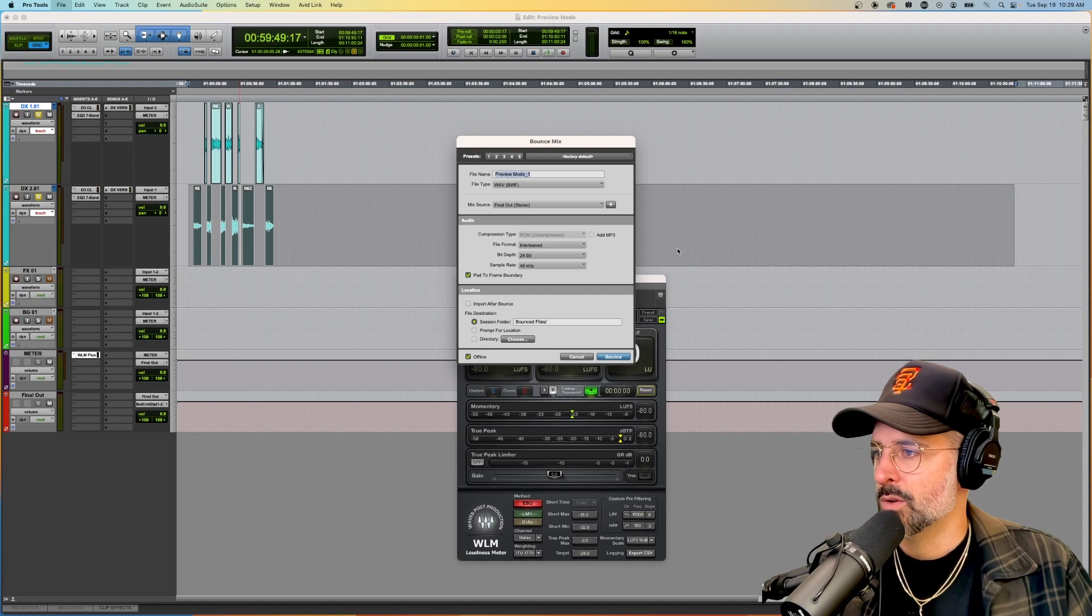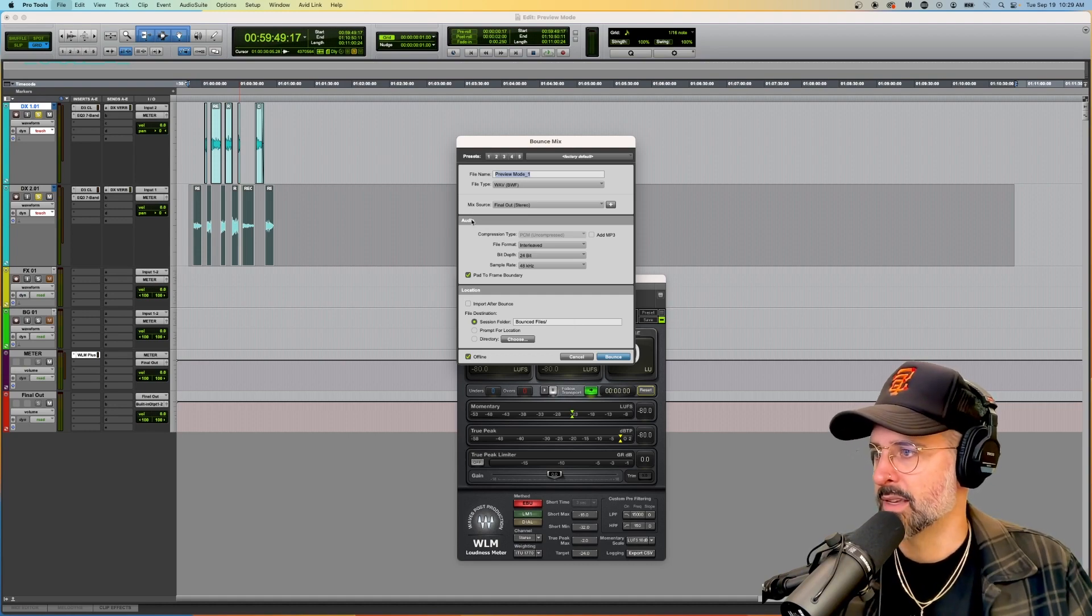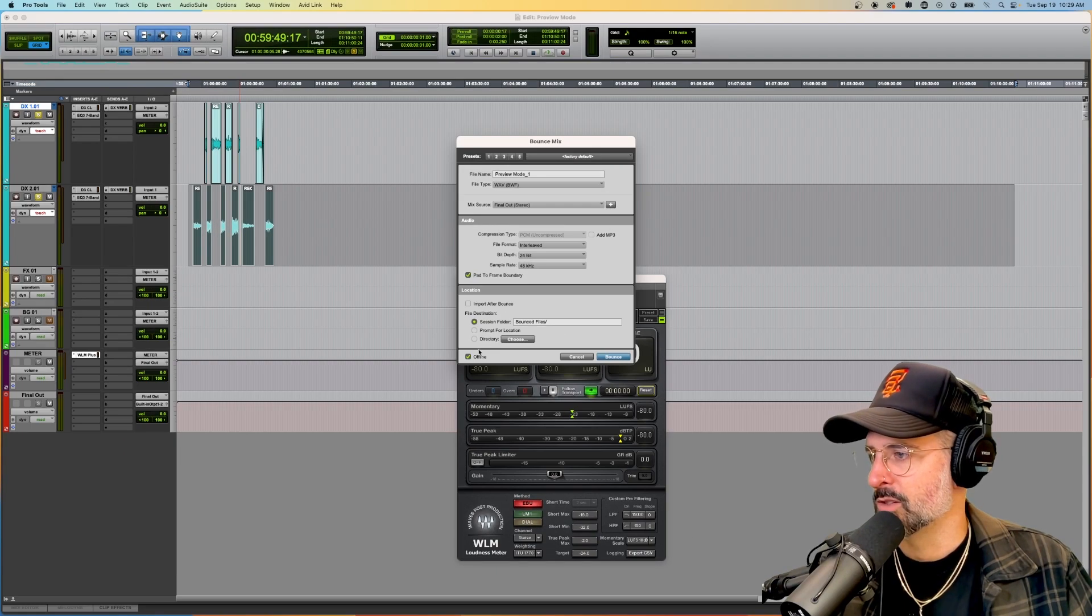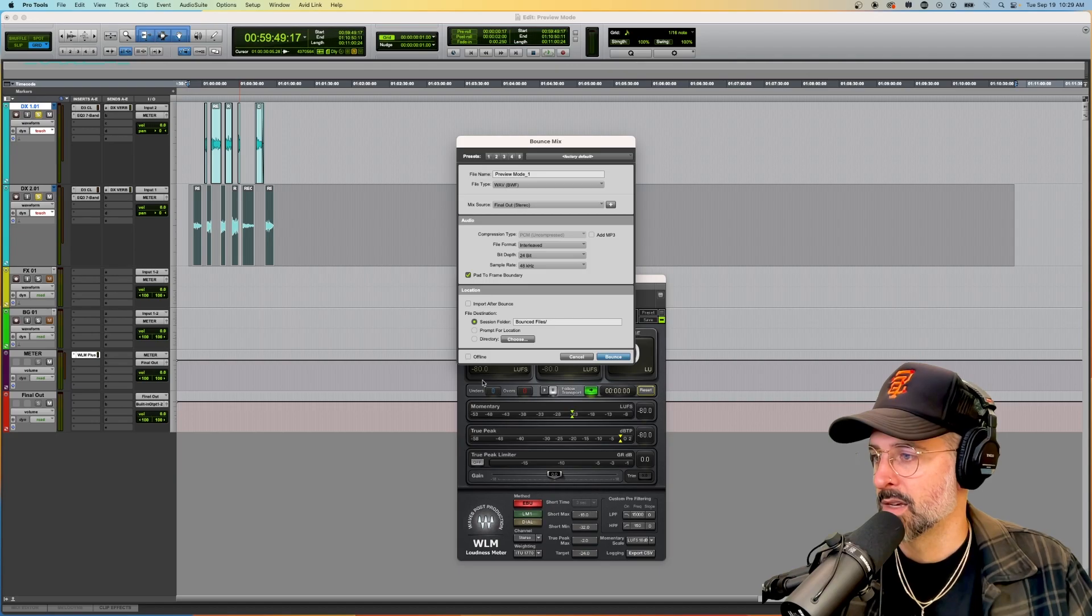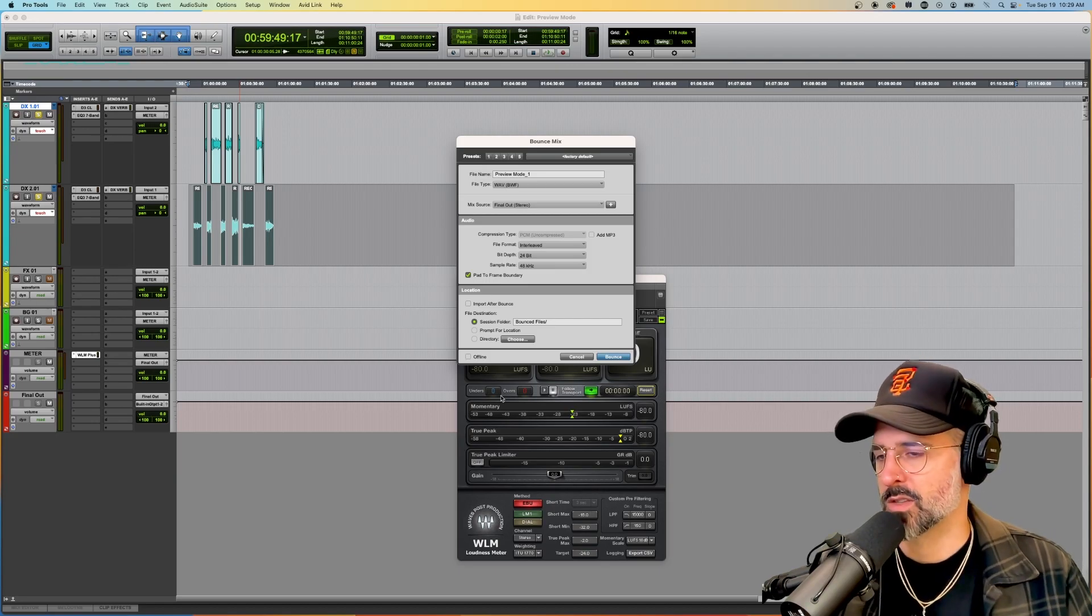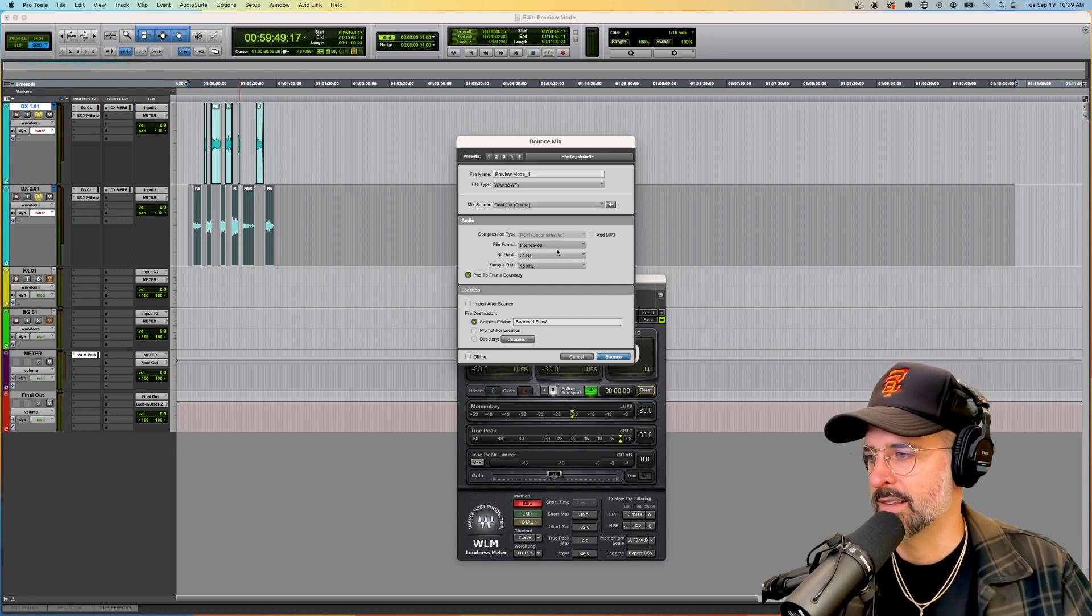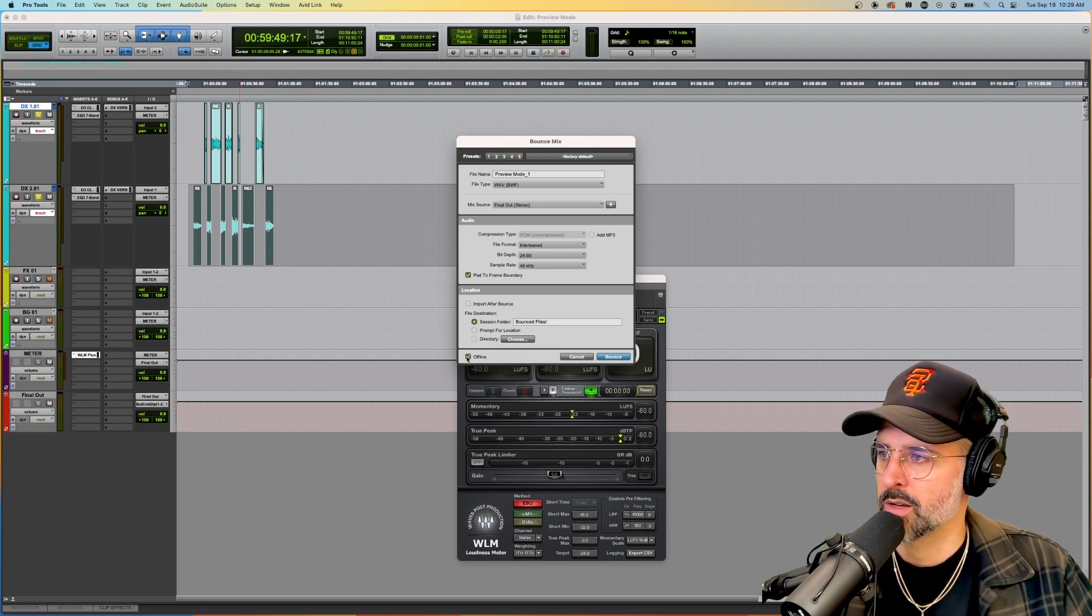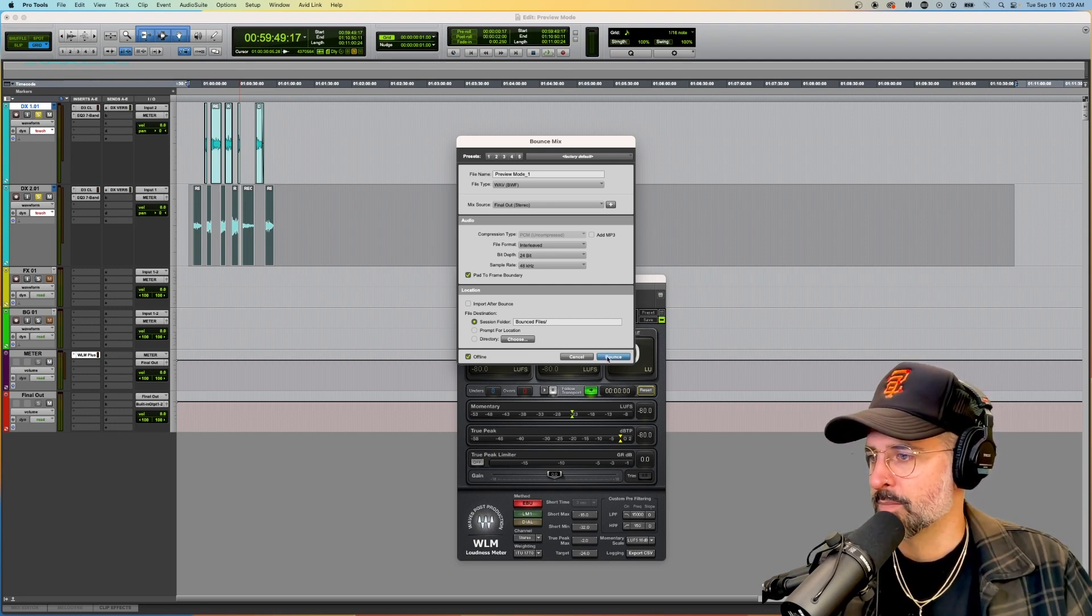And I'm going to go to file bounce mix. Okay. So the two most important things in this menu for this method is to just change the mix source to be the bus of your final out and to make sure that you have offline bounce. This means real time if it's unselected, which defeats the purpose of trying to quickly and efficiently find this number that we're looking for. If I hit offline, it'll go as fast as the computer can go. And that's it because we're going to hit bounce.